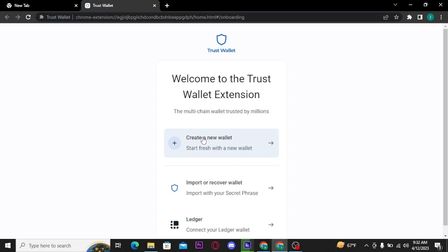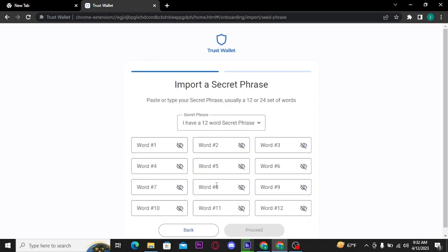But if you already have a wallet and want to get logged into your wallet, then tap on the second option 'import or recover wallet'. And once you tap on it, you will be taken to the next page where you have to type in a 12 word secret phrase here.